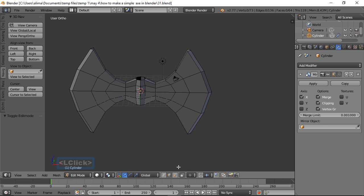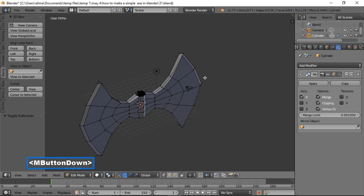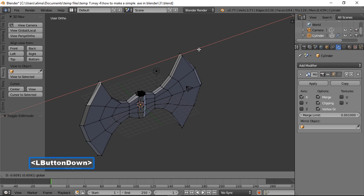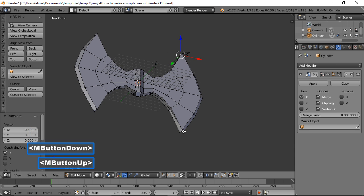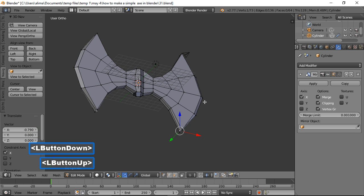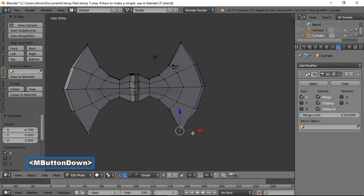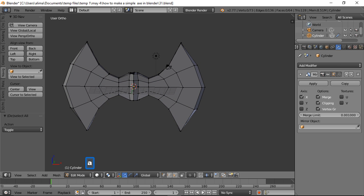Go to Vertex Select. Click individual vertices and push them in to define the shape. Hold the middle mouse button to check the view, then press A to deselect.